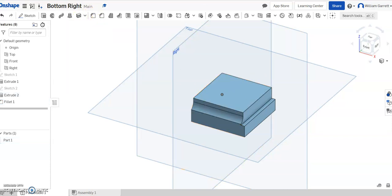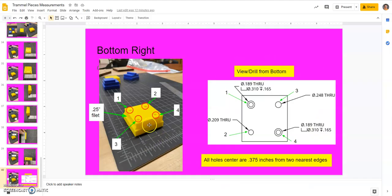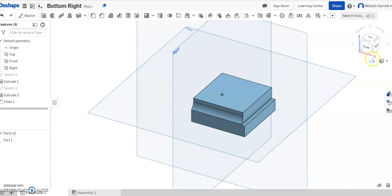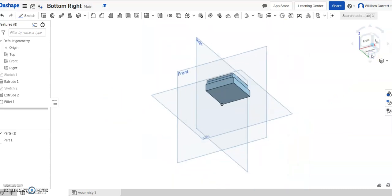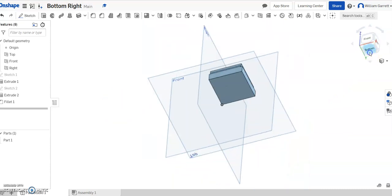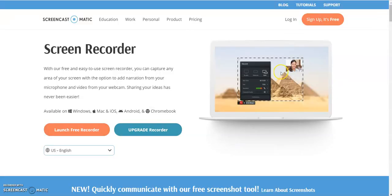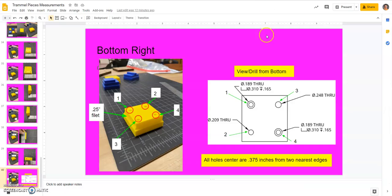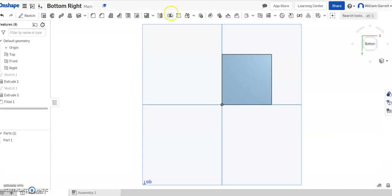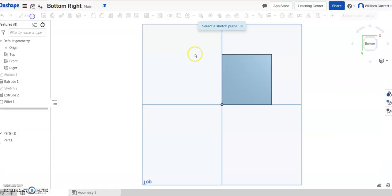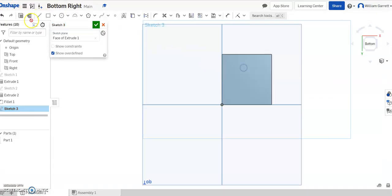Next, we need our holes, and it shows it as the bottom view, so we want to go from the bottom. So I'm going to turn my view to the bottom, and we'll orient our points to create these holes. To do that, we're going to go and see that everything is 0.375 inches from the edge, so we're going to just create some lines, some construction lines, so we can put those points. So I'm going to do a line,